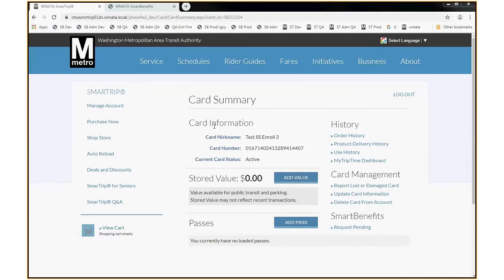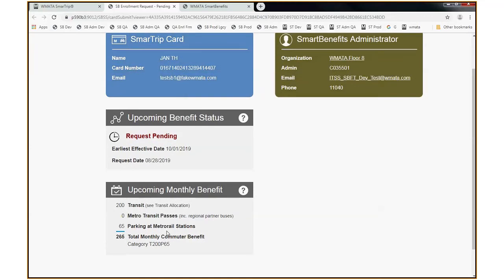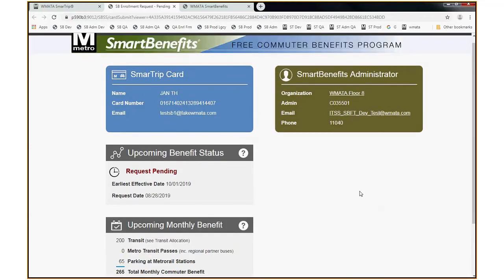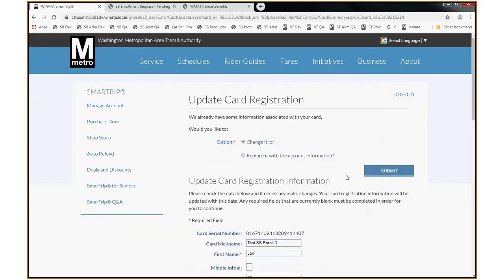I'm back on the Smart Trip card account, and you can see down here Smart Benefits says Request Pending. If I click on that link, it will show me all the information from my card as well as who my Smart Benefits administrator is, that my request is pending, that the earliest effective date is October 1st, 2019, that I submitted my request on the 28th of August, and what I've requested. One thing you may note is that the card name shows up as JANTH — this is a test card, but it's not the same as the card nickname on the card summary screen, because this is the name that the card was registered in in our FARE collection system, which is different from the nickname labeled on screen. To see the name that the card was registered in, you would check Update Card Information, and as you can see, it says JANTH.